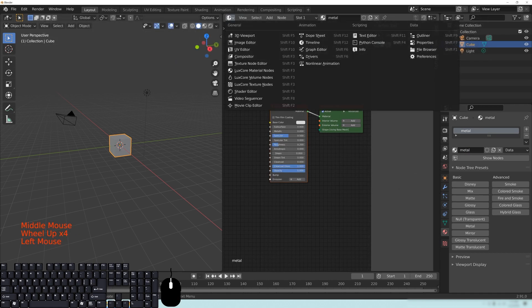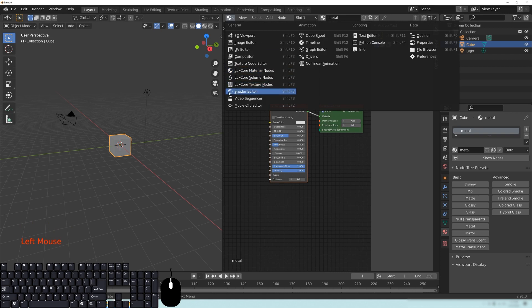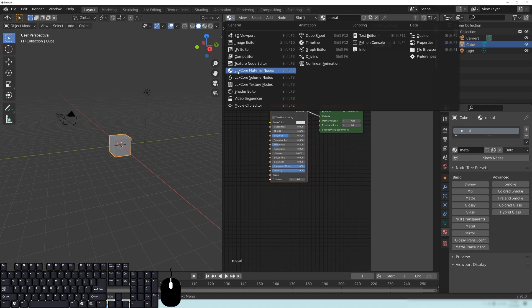And you'll see here that it just updated this viewport. And if we go here, you can see that there is a LuxCore material nodes and a Shader Editor here. The Shader Editor will always be the Cycles or EV Settings, and the LuxCore material is going to be LuxCore. So it's very important that you remember that or you're going to get really confused.